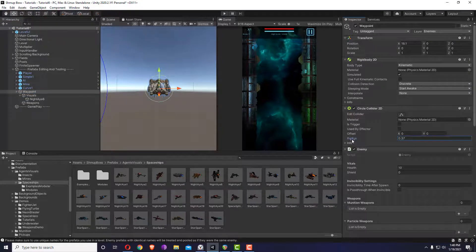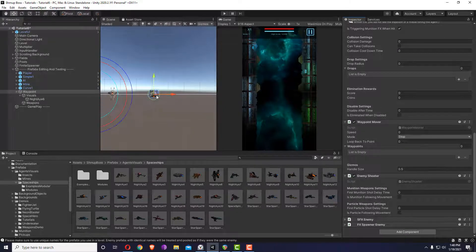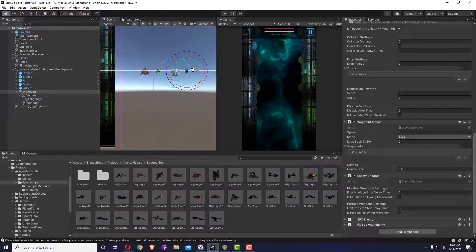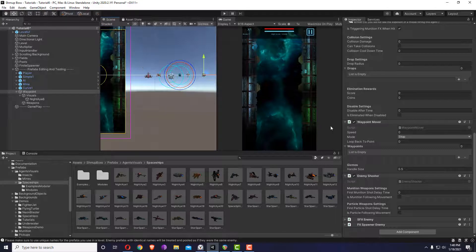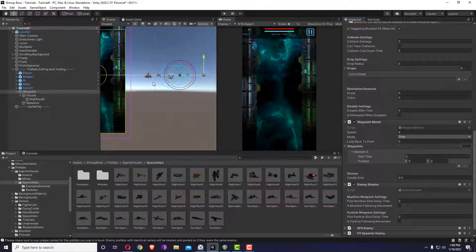The waypoint settings are slightly different from the curve mover — you don't need to hold Shift to add points; you have to add them manually here. Let's add some speed, and we'll get to the mode later. Let's add some more points.